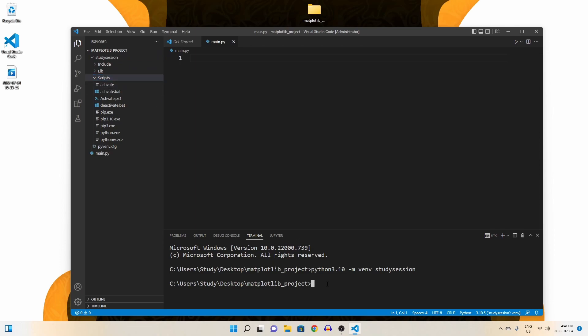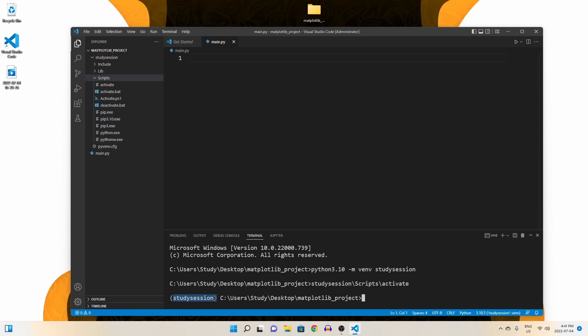So, to get there from our matplotlib folder, we enter study session, scripts, and then activate. Be sure you are using forward slashes when moving between folders. Now, you can see we are working within our virtual environment because of the parentheses names here on the left of our terminal line.